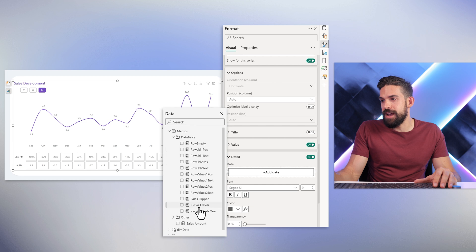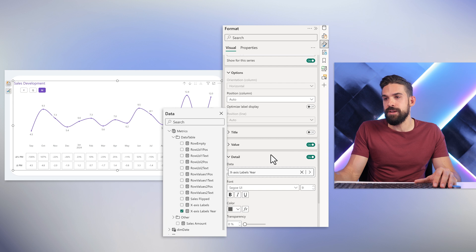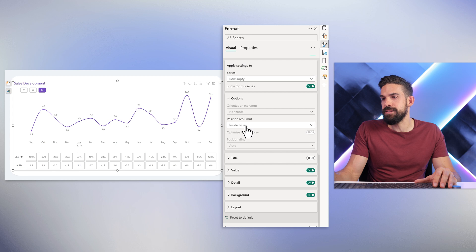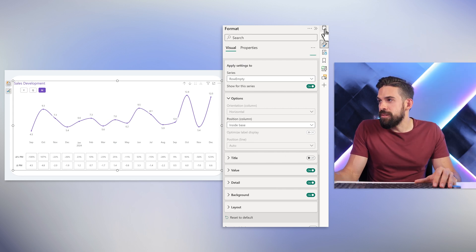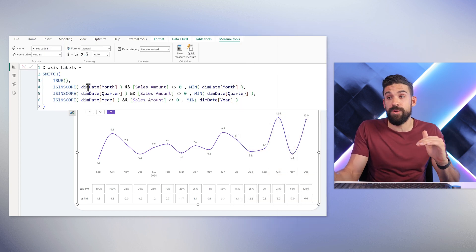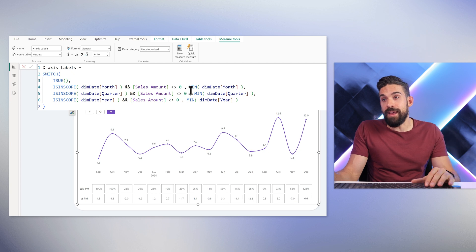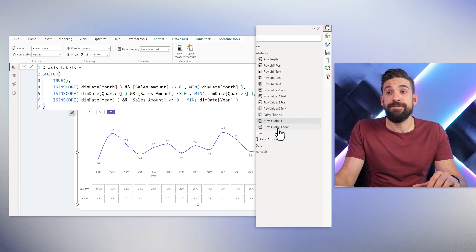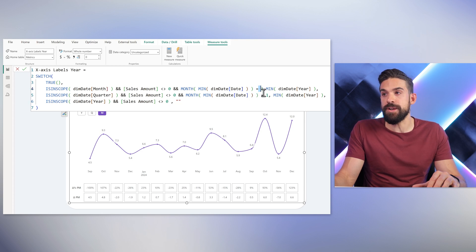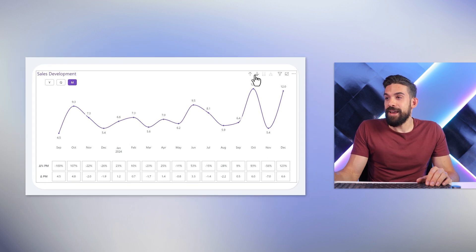The 'X-Axis Labels' measure returns the month name, and a secondary detail part shows a separate measure 'X-Axis Labels Here' which only returns the year for the first month or first quarter of each year. Positioning can be set to inside base for better month alignment. The measure checks the current level using IS IN SCOPE: at month level it returns the month; at quarter or year level it returns the corresponding label. The year label only shows when the month equals January.